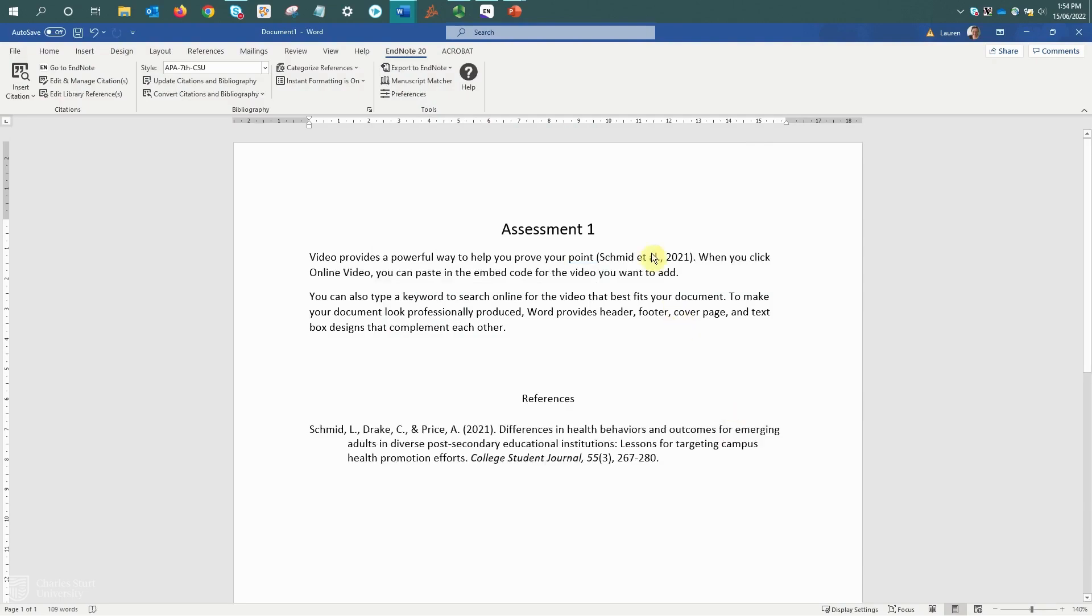Now we can see that after inserting, it's added my in-text citation within my sentence. I've got my author and year within brackets, and it has also started to build my reference list at the end of the document.